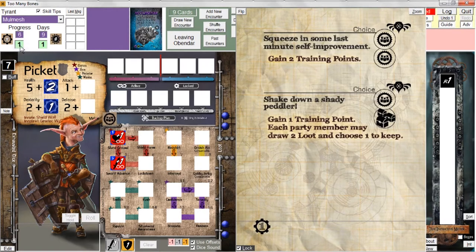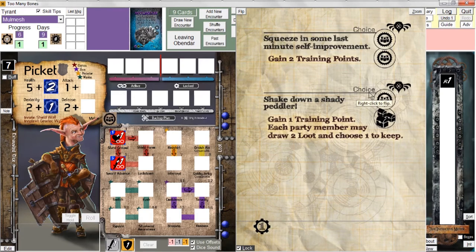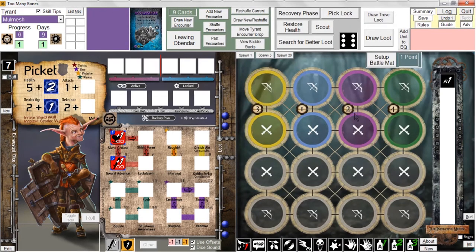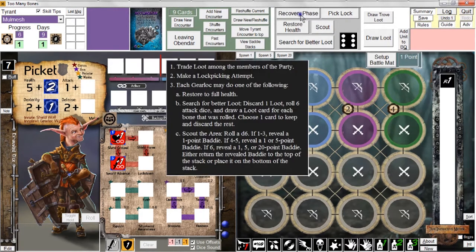So now we have one progress point — one progress point closer to being able to fight Molmesh. Before we move into the next encounter, we get to perform what's called a recovery phase. The recovery phase is this area of the program screen. During the recovery phase, gear locks can trade loot among themselves — though of course this is a solo game with one gear lock, so trading loot among himself isn't much fun for Picket.